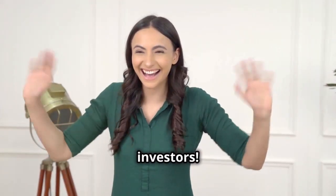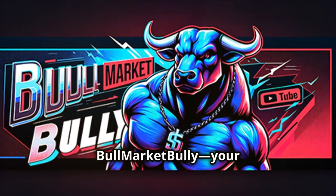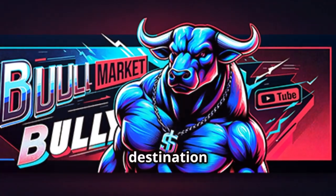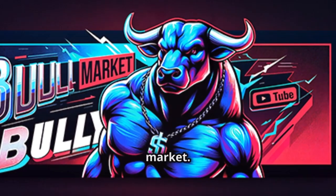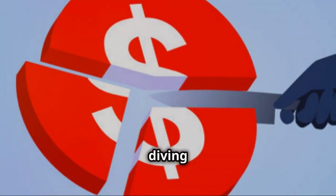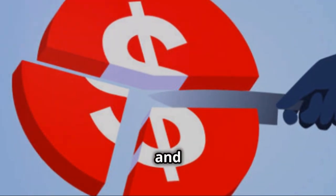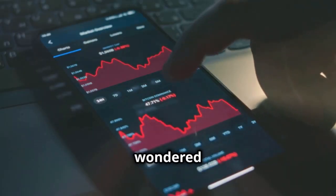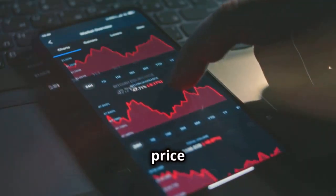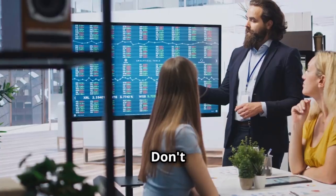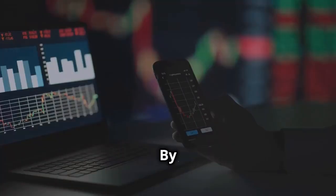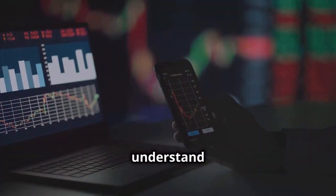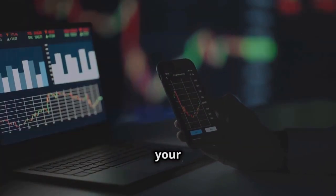Hey there savvy investors! Welcome back to Bull Market Bully, your ultimate destination for demystifying the stock market. Today we're diving into stock splits and reverse stock splits. Ever wondered why a stock price suddenly gets cut in half? Don't worry, we've got you covered. By the end, you'll understand how these splits work and what they mean for your investments.